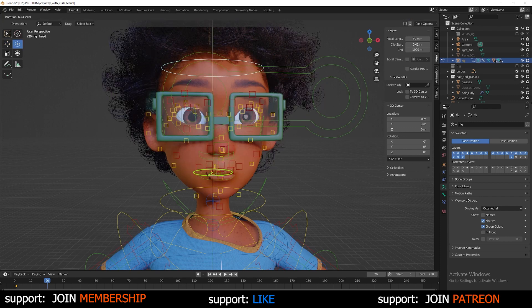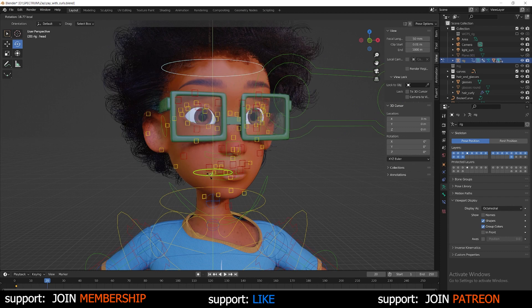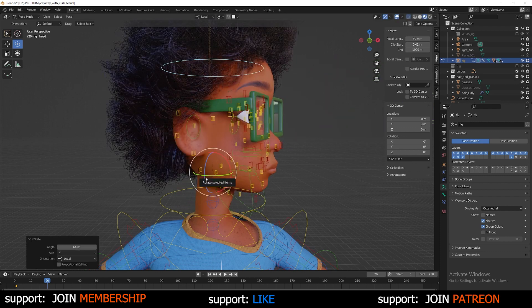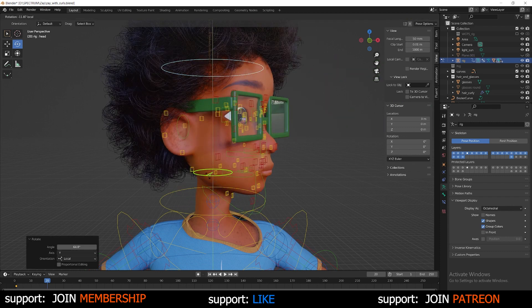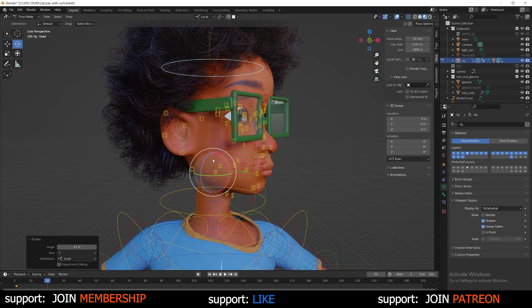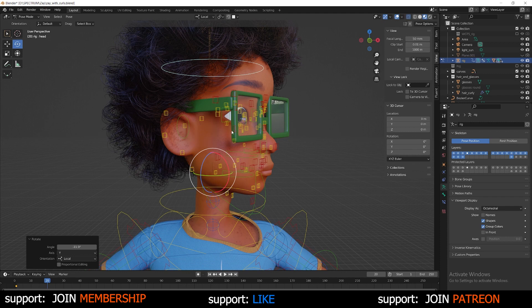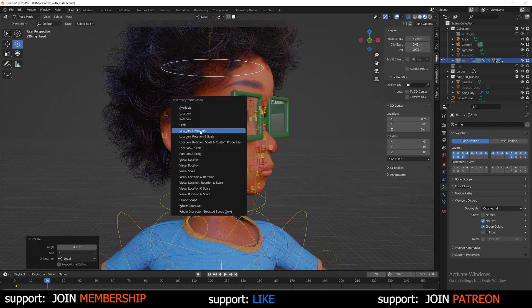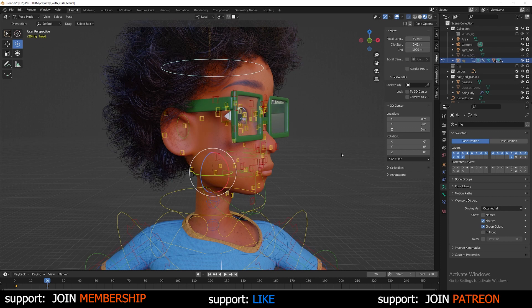Pick a position that I'm satisfied with. And once I'm satisfied, I'm going to press I once again to bring up the keyframe menu and select location and rotation again. Now that I have two keyframes, I now have an animation built.